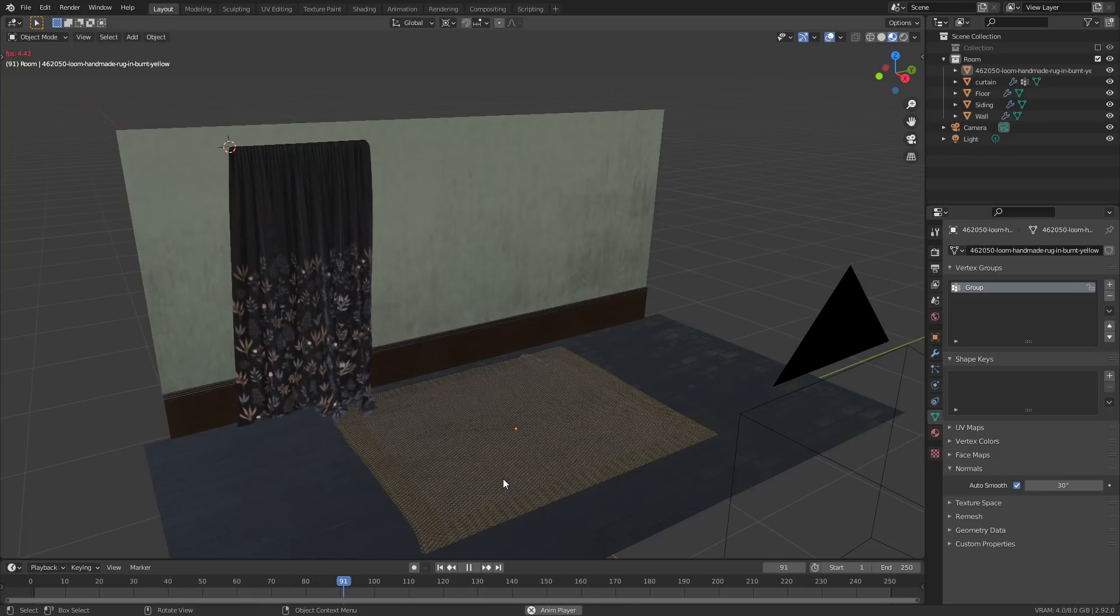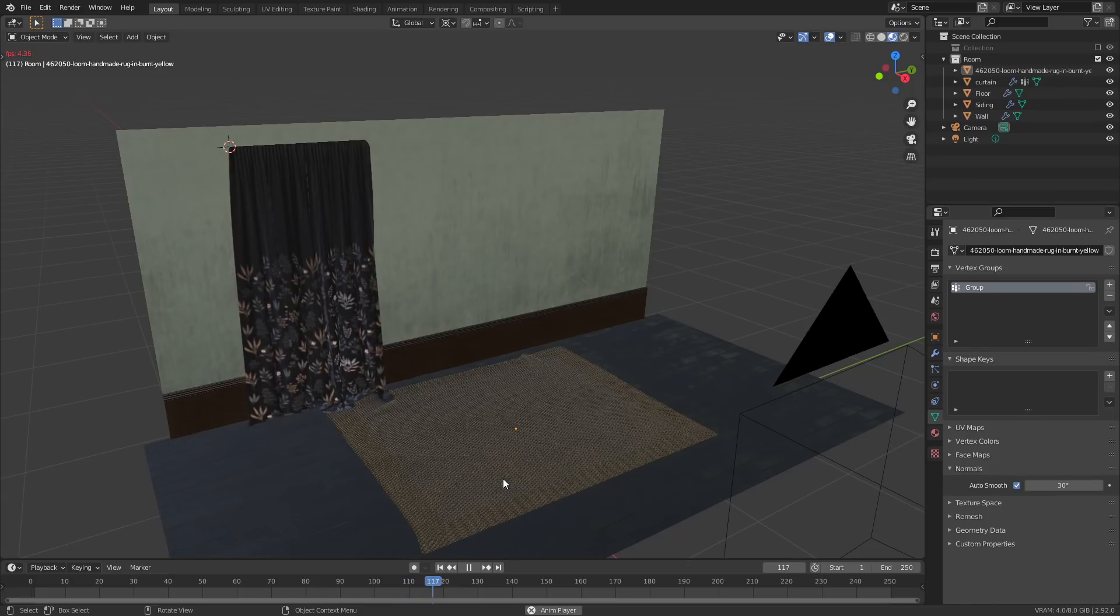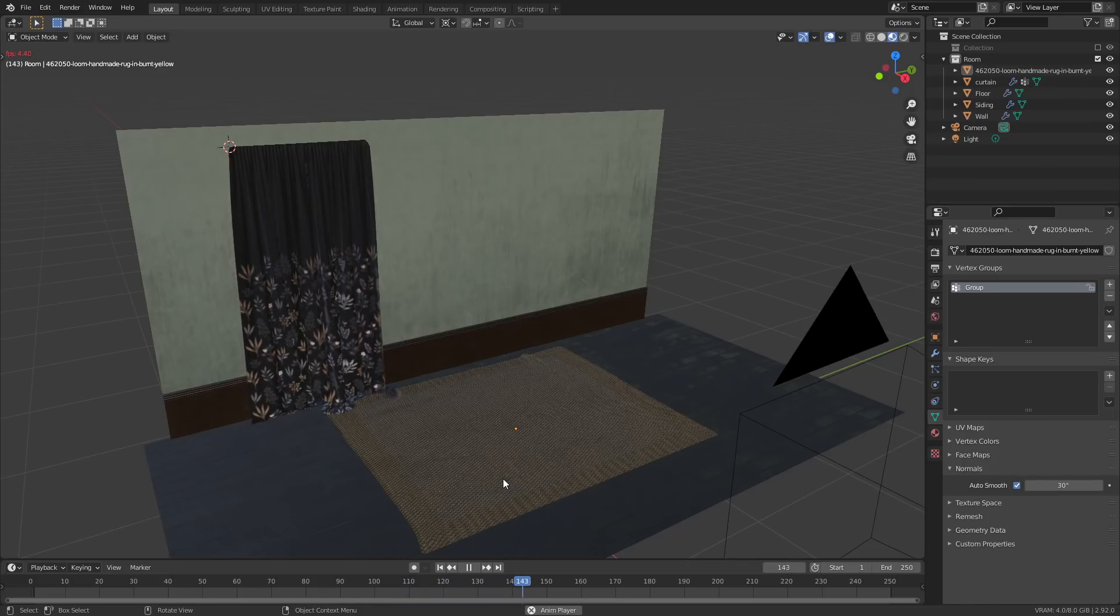Basically it's just an animated shape key that changes the scale of the mesh while the animation is running, so you get all the nice folds in the fabric.